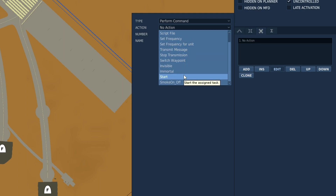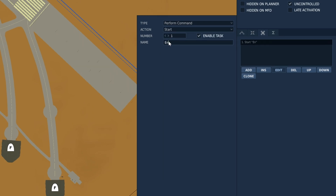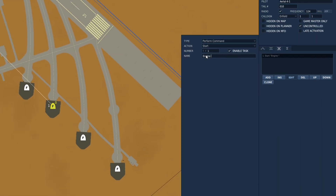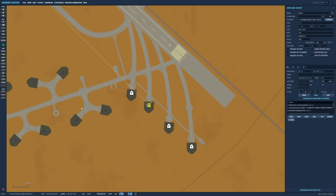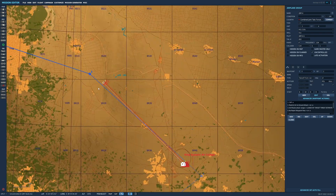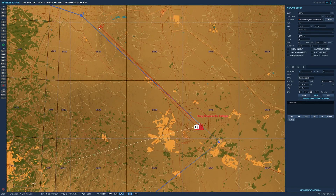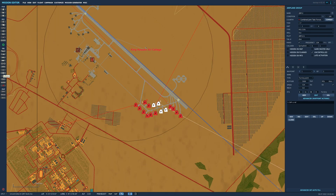Naming your flights when using triggers is also useful because it helps identify them in the drop-down lists. You can make as many groups of uncontrolled AI as you like — there can be up to four aircraft in each group — and you can copy and paste these groups once they're set up to quickly fill the base.